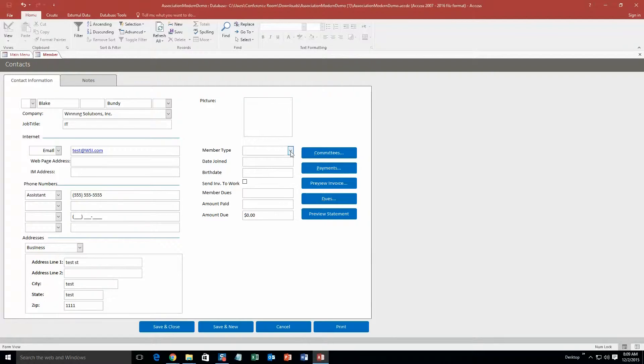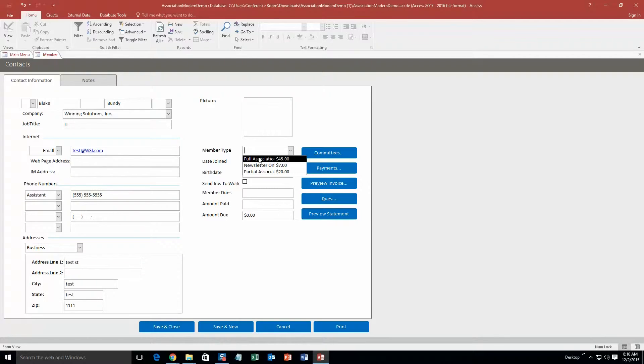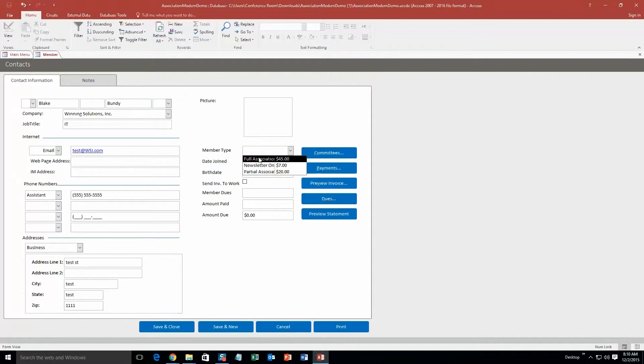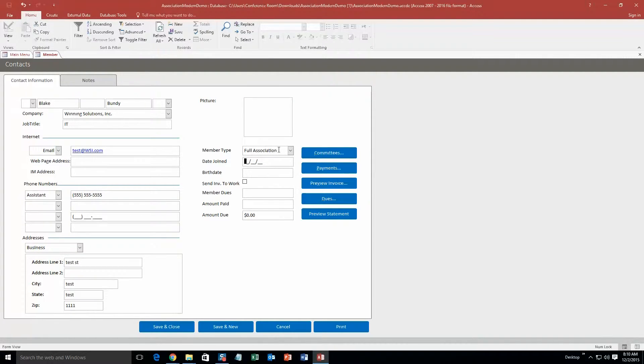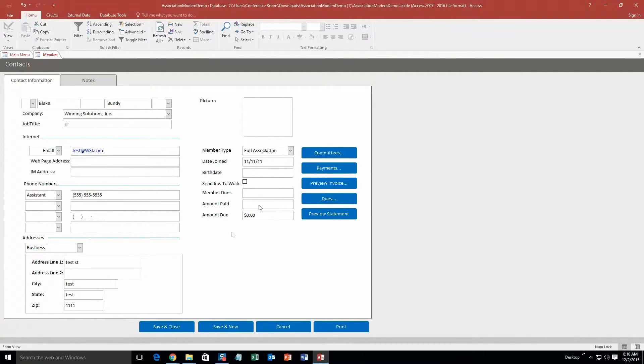And then what you can do is you can select different member types. And I'm going to go ahead and put full association. However, if you were to purchase a database template, you were able to pick and choose what you want your member types to be. The reason these ones are in here is just because this is a demonstration. So there already is some test data inside this database already. So click full association. Date joined. We'll just put November 11th, 2011. Birthday. All right. We don't really need to fill out all that. We'll just keep all that blank. And we're going to save and close that for now.